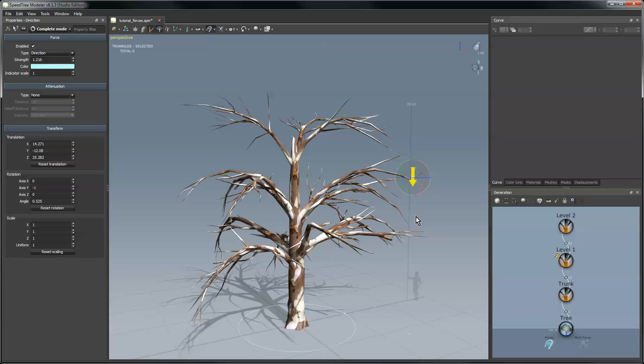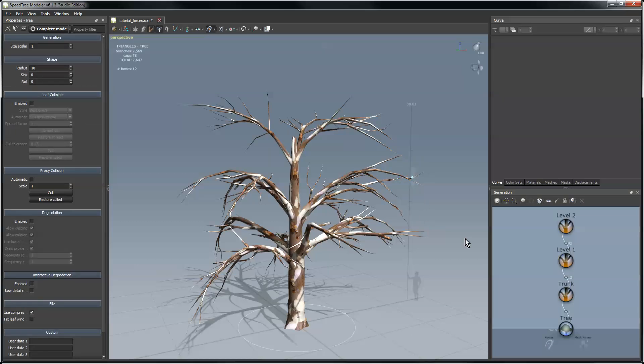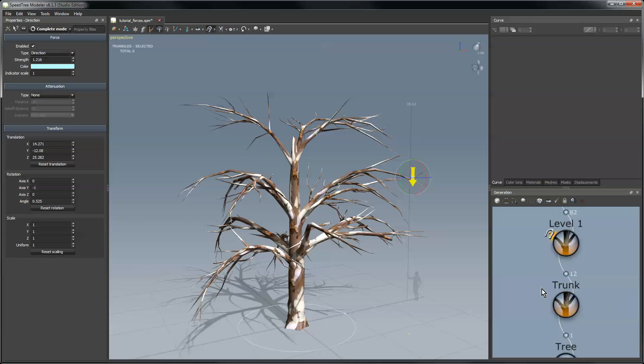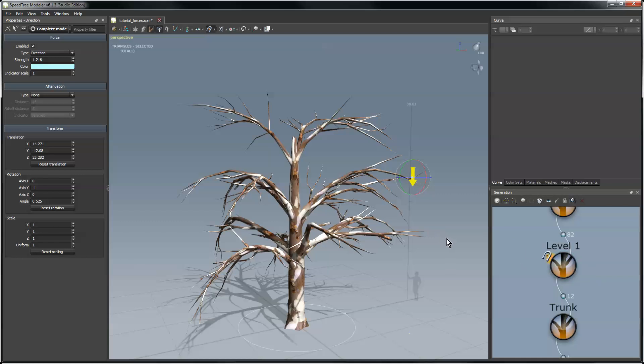And notice that when I click a force model, the generation editor is empty over here. When I select one of the forces, you can see every generator that has that force assigned to it will get a little force icon which you can see here on level one indicating that that force is affecting that particular generator.